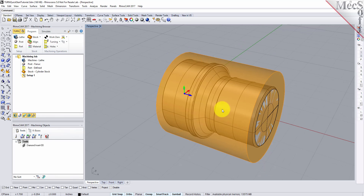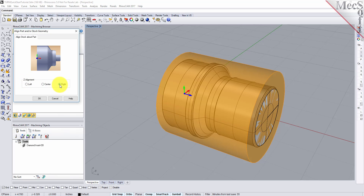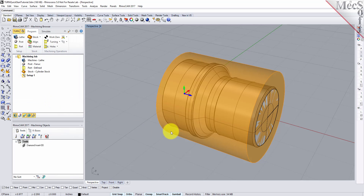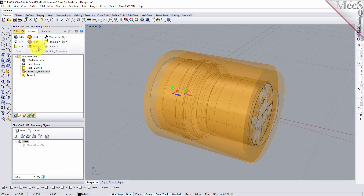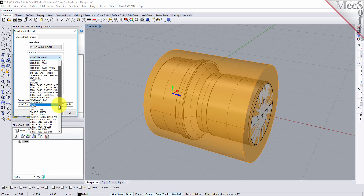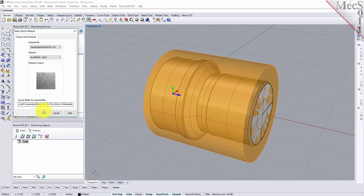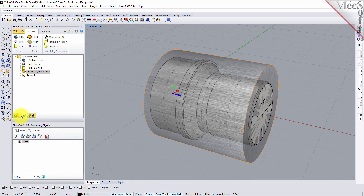Once the stock model is created you can move it in alignment with the part if needed. From the Program tab select Align. For Z-alignment select Right and then pick OK. The stock is now aligned to the right side face of the part geometry in the Z-axis of the lathe. Next we will set the material for the stock geometry. From the Program tab select Material to display the dialog. For material select Aluminum-6061 from the list of available materials and then pick OK. If the material texture does not display on the stock, select the material texture visibility icon located at the base of the machining browser.